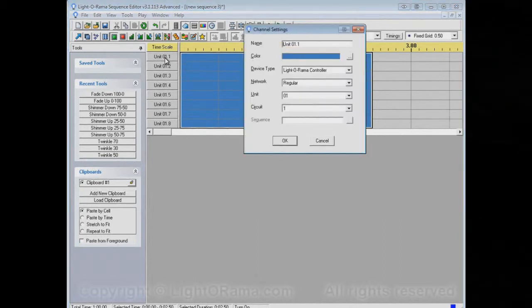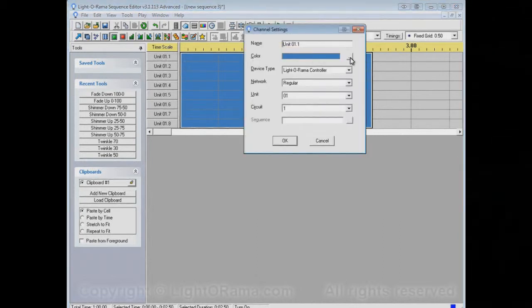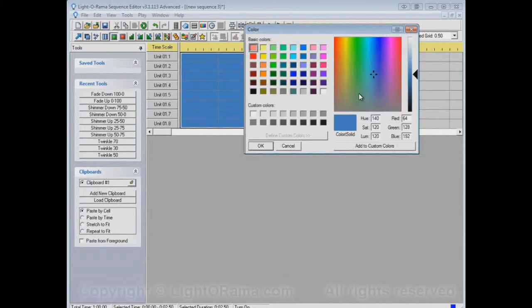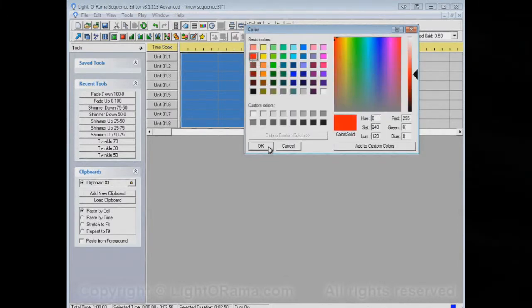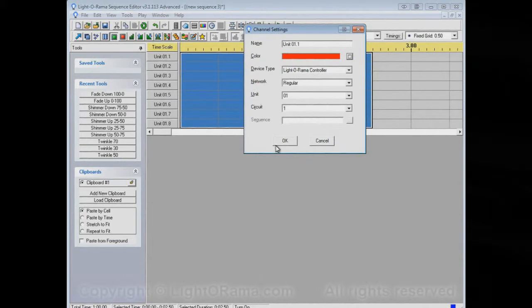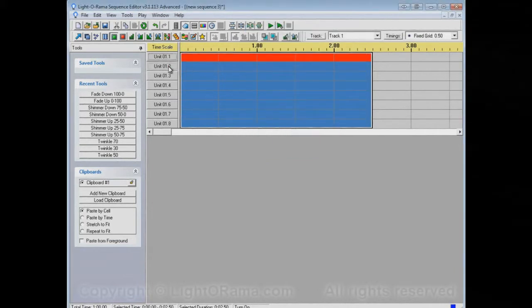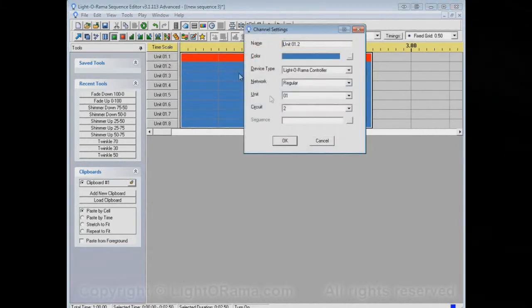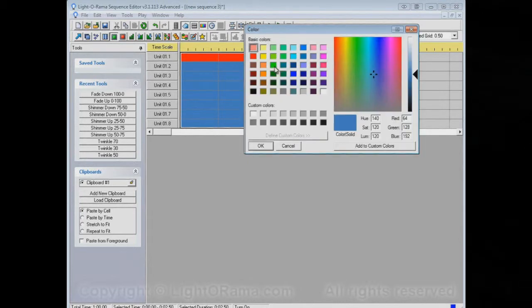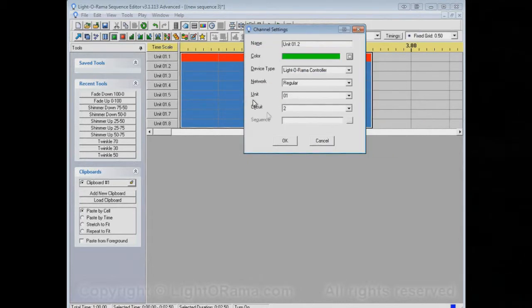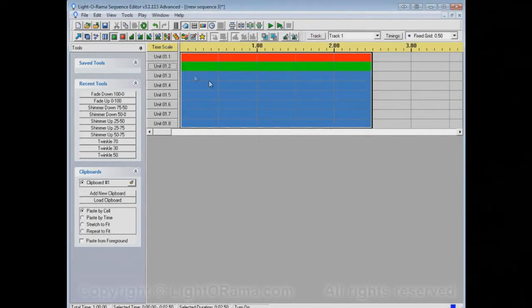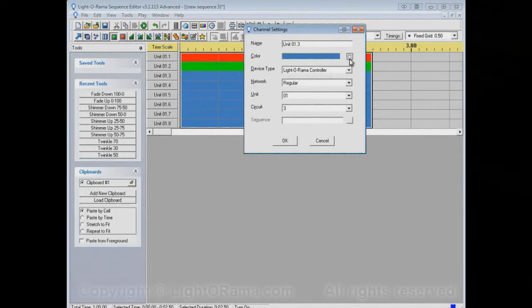The way you do that is you click on the Channel button, and then this Color button over here, we can select that this channel is red. Now he's red. This one we said was green, and this one is purple.